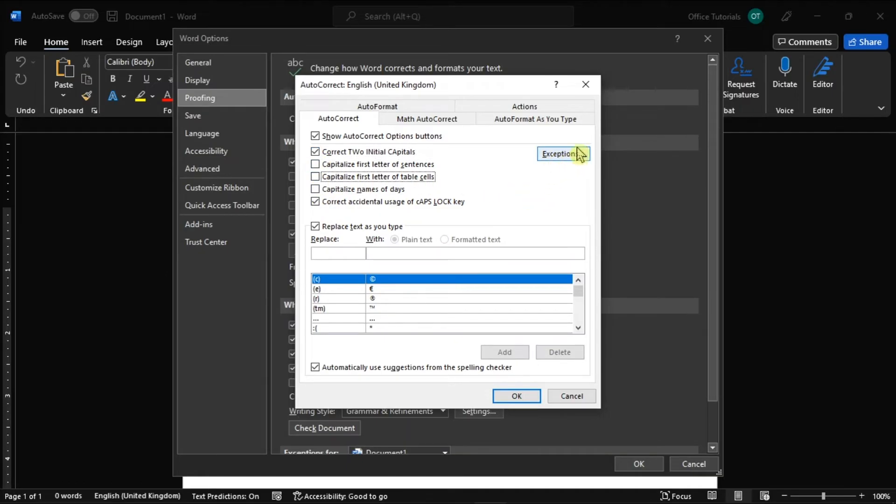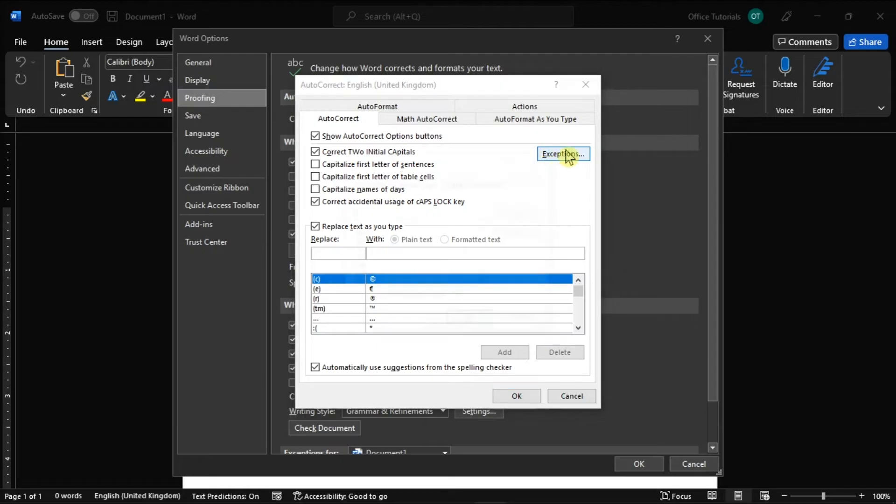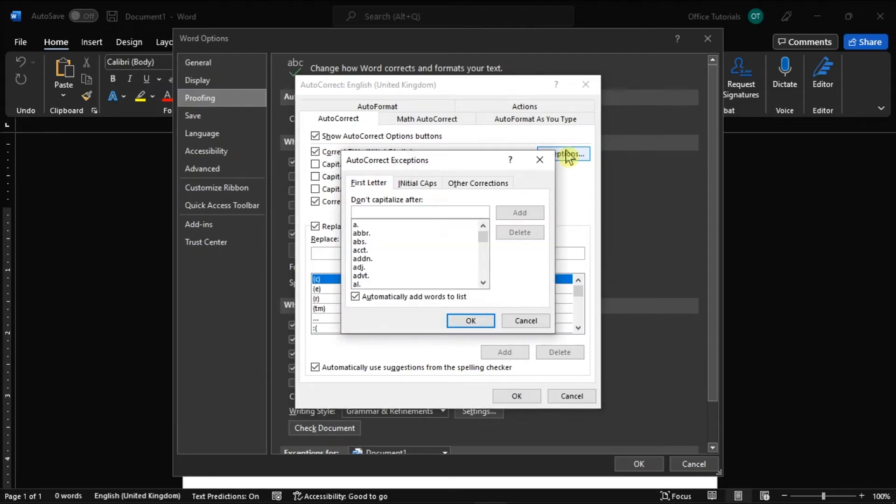You may also want to set exceptions if you don't want these settings to apply to certain words.